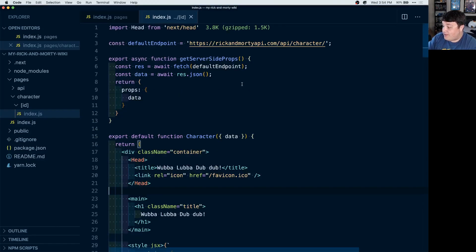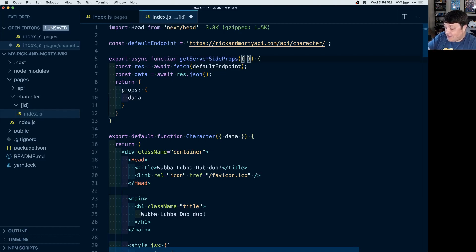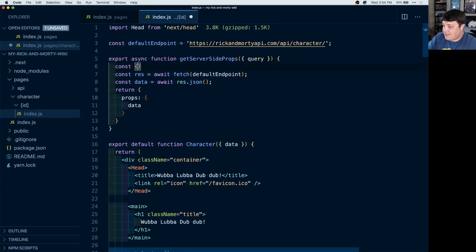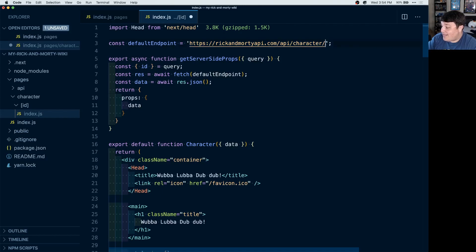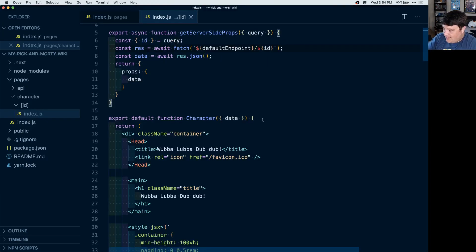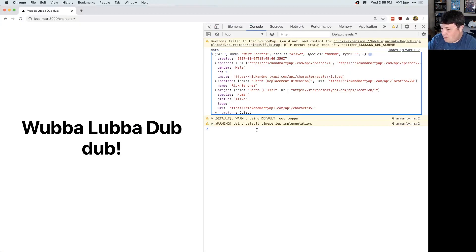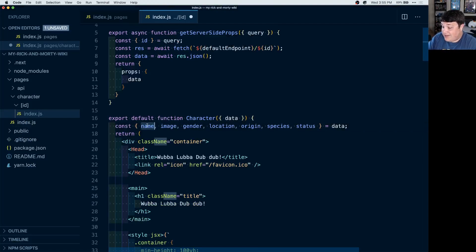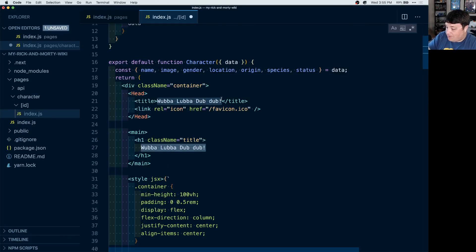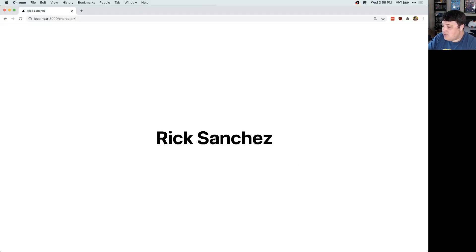In order to query for character one, we want to get that query value. Inside getServerSideProps we'll destructure context and grab the query, which will have our value. From the query itself, we can destructure the ID. For our endpoint, the base is the same API but at the end we want to tack on that character ID, so we'll turn this into a template literal and append the ID. If we console log out that data, we can see in our data object that character one is Rick Sanchez.